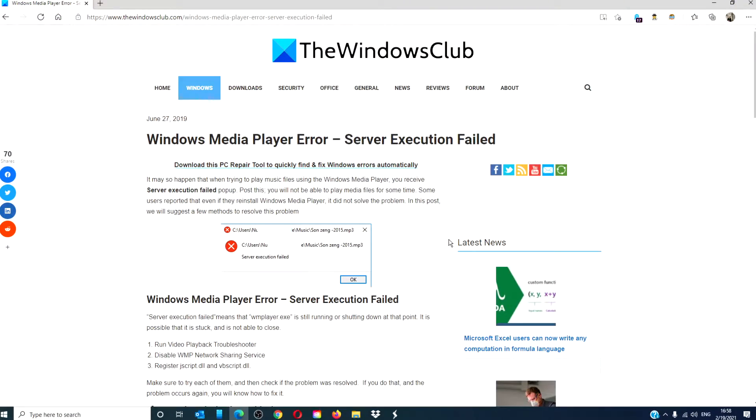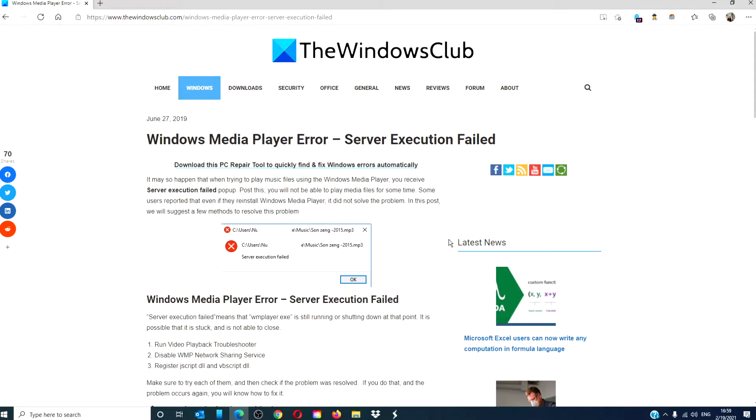Hello, Windows Universe. In this video, we will talk about how to fix the Windows Media Player Server Execution Failed error. For a more in-depth look at the topic, we will link an article in the description down below.